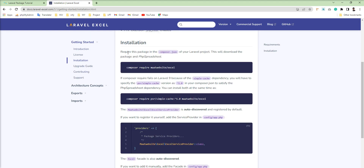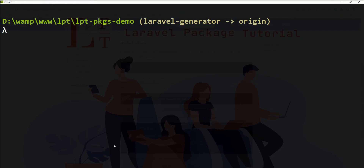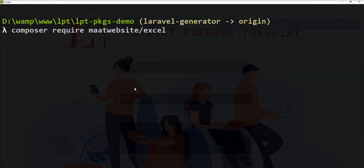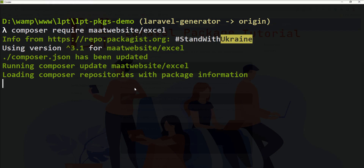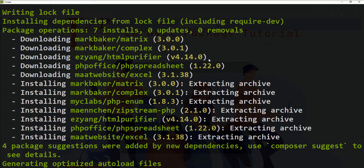First of all, we need to install this package using Composer. Here is the command. Let me open the terminal and run: composer require maatwebsite/excel. Composer will start to install this package in the application, and you can see it's successfully installed.